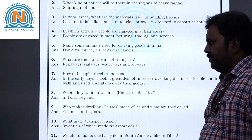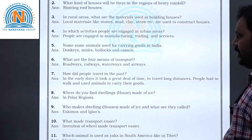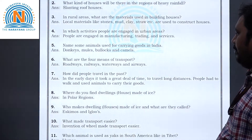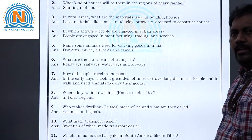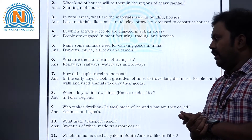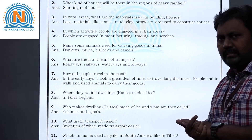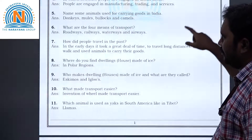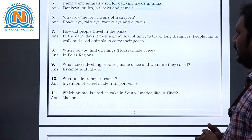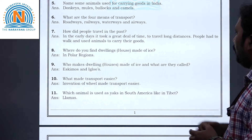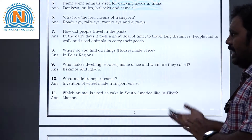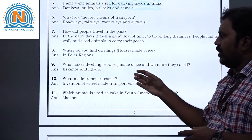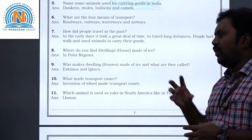Question 8: Where do you find dwellings made of ice? In the polar region, we can see this kind of house. Question 9: Who makes dwellings made of ice and what are they called? The answer is Eskimos, and their houses are called igloos. Eskimos are a community group living in the polar region.